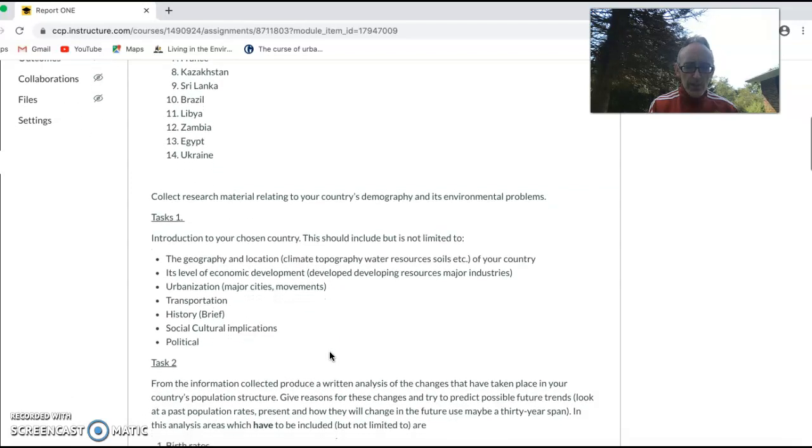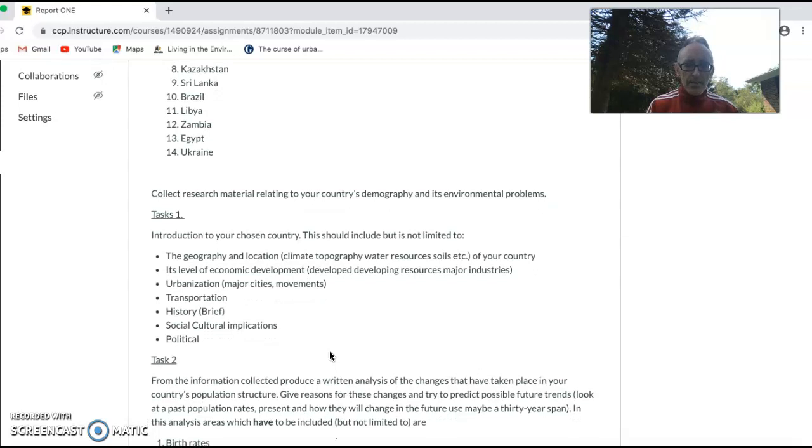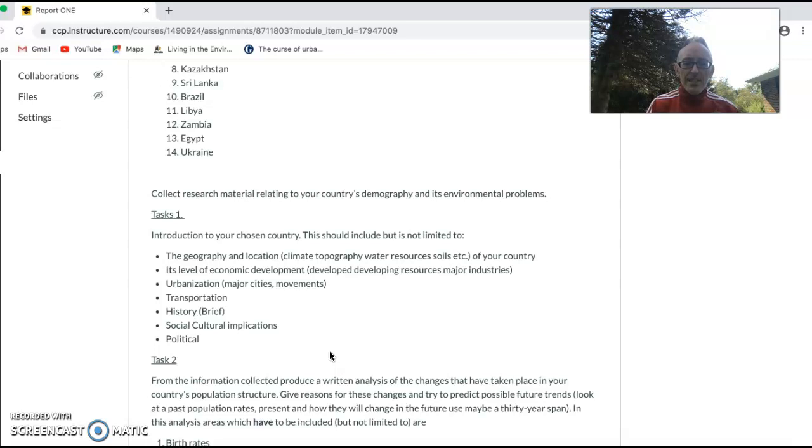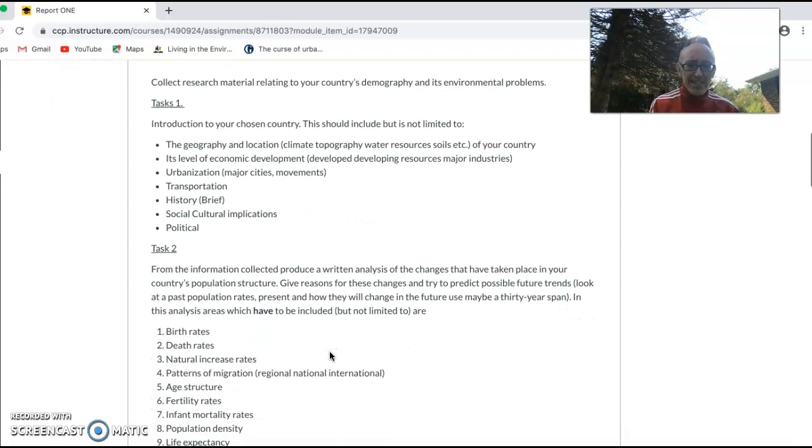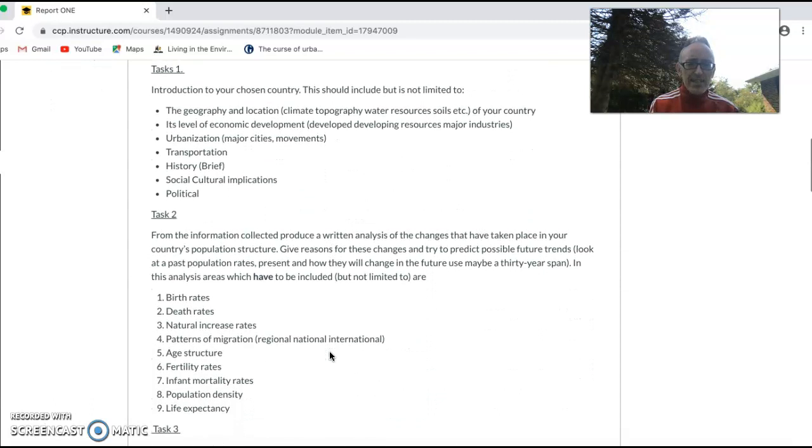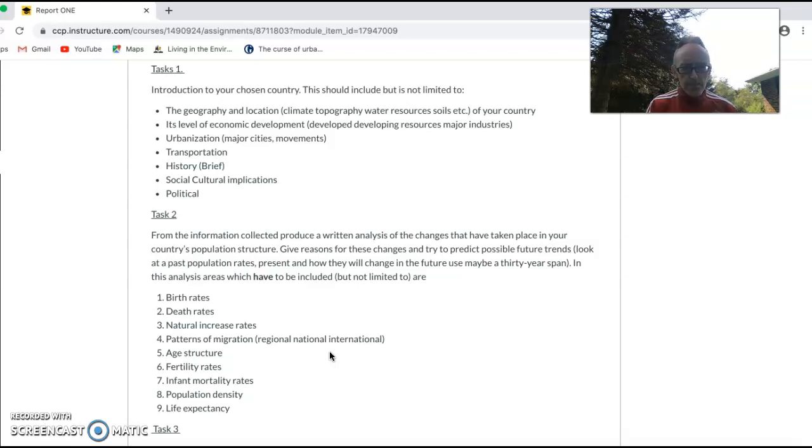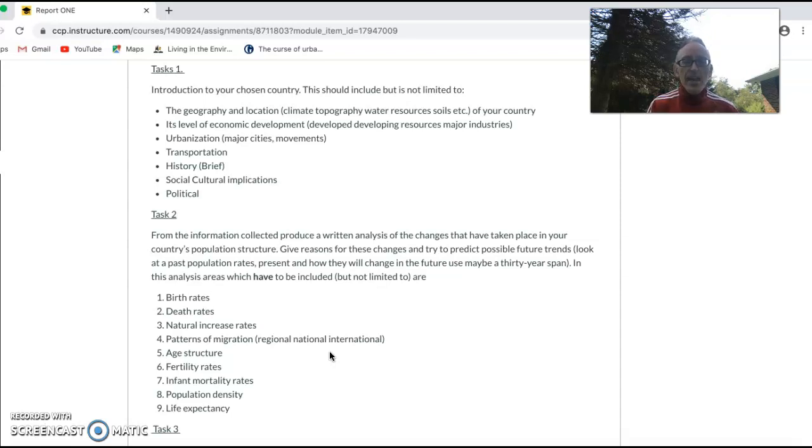Task two: from the information collected, produce a written analysis of the changes that have taken place in your country's population structure. Give reasons for these changes and try to predict future trends. Look at the past population rates, present, and also what are some of the predictions for future population. So, areas to be looked at: get some figures relating to each of these different things. Say, you chose 20 years back: what was the birth rate 20 years ago? In 2000, what was the death rates, natural increase rates, migration, age structure, fertility rates, infant mortality rates? Where are people located at this point?